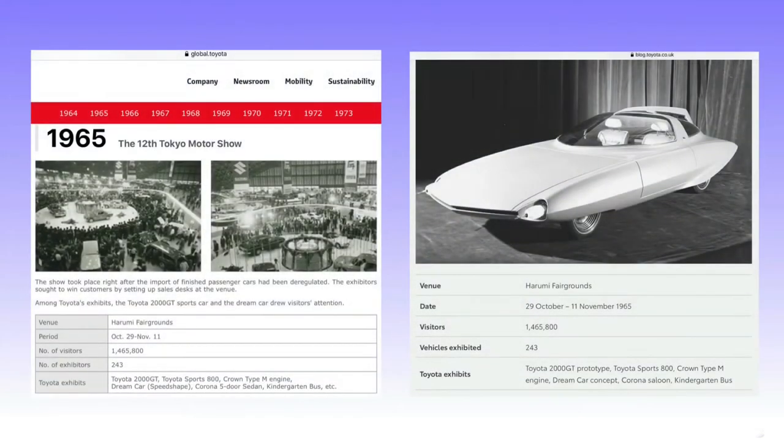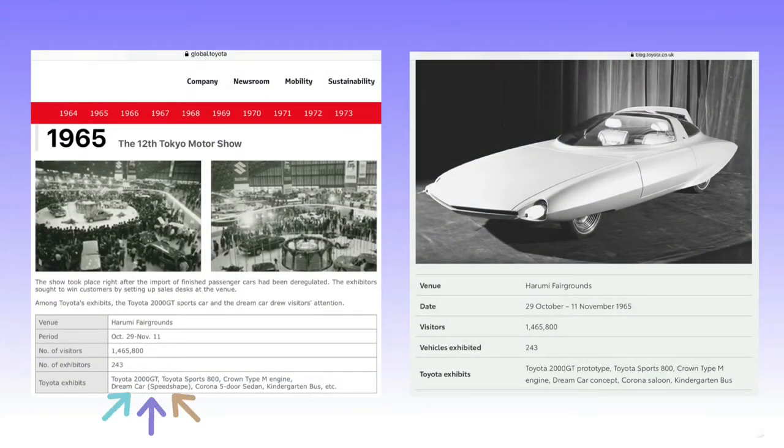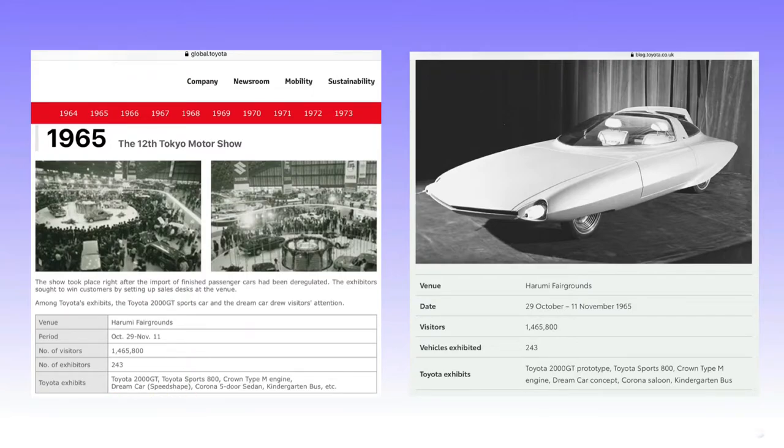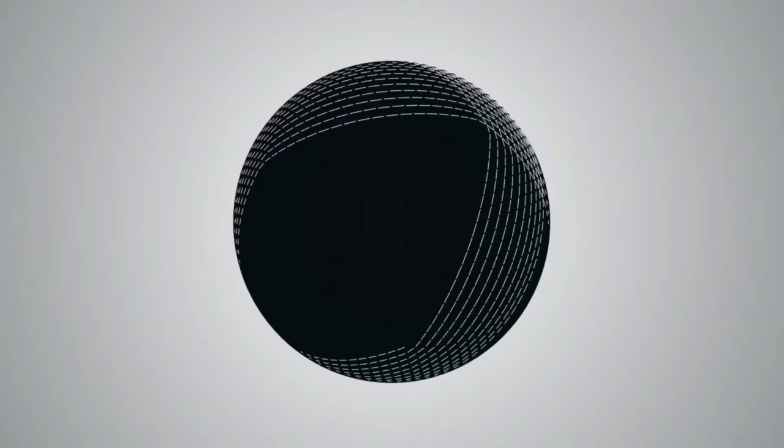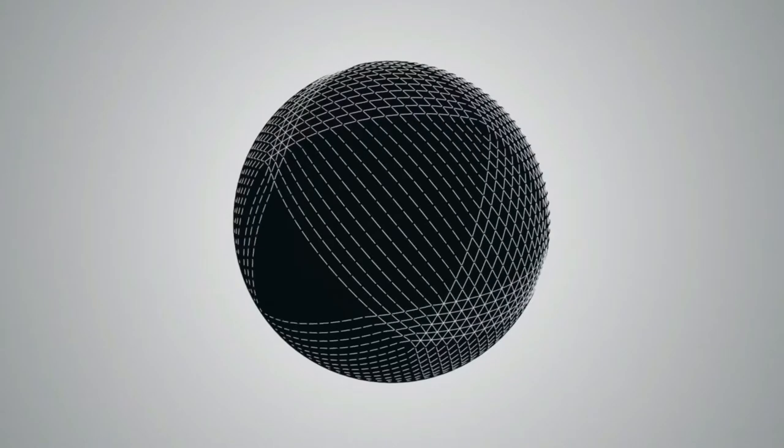In 1965, however, it has Dream Car and in parentheses Speed Shape, which sounds much more like our vehicle, or Dream Car Concept in another listing that actually corroborates it with a picture. Using this information, I decided to search for it by name and year.